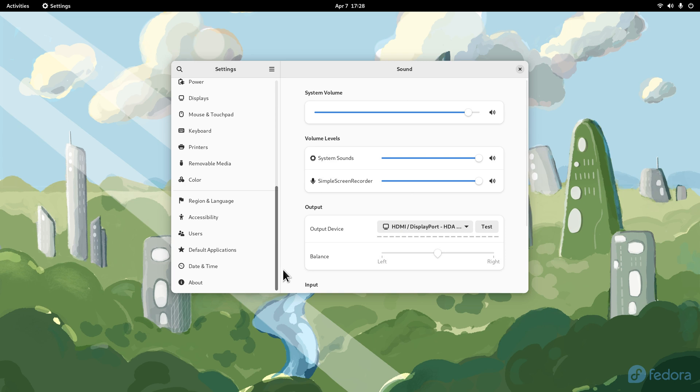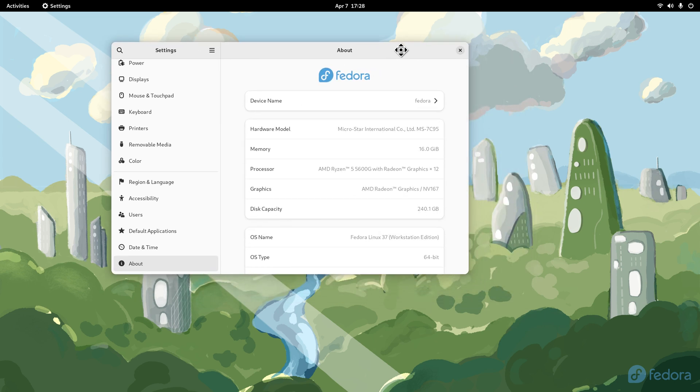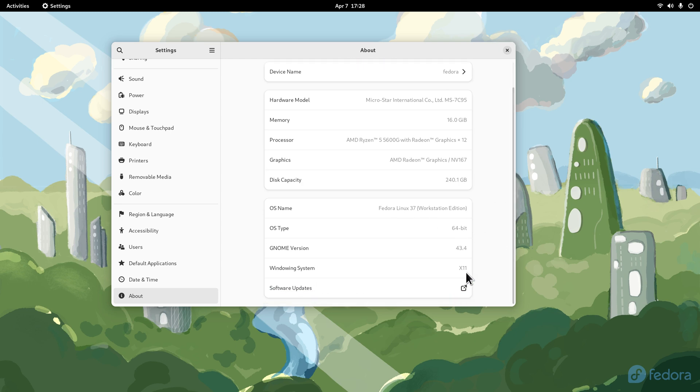Let me bring that downstairs to About so you can see another way of looking at system information. This is Fedora and you can see all the particulars I'm using. You can see the OS name, the type is 64-bit, and the window environment or system is X11. You will see Wayland in here when you boot up.